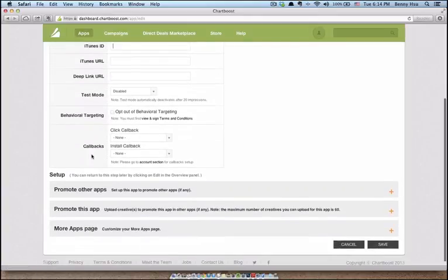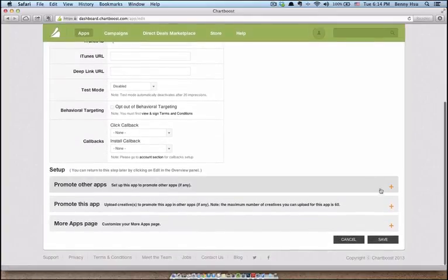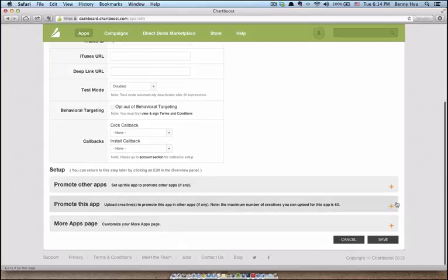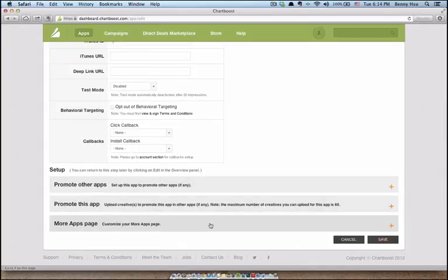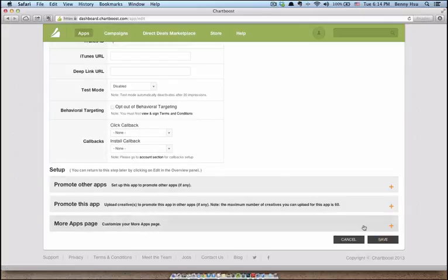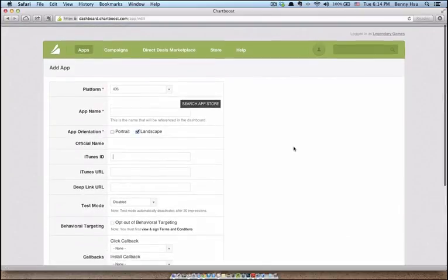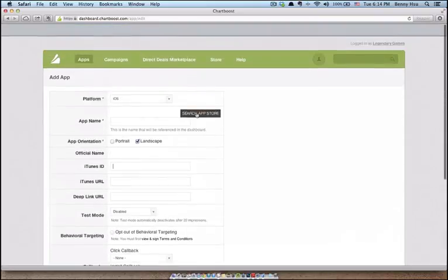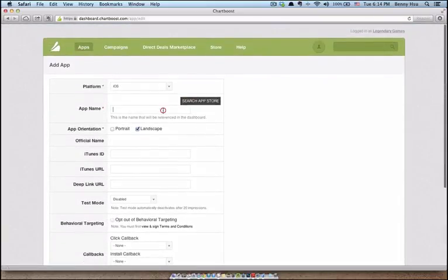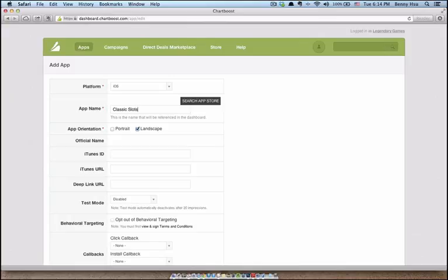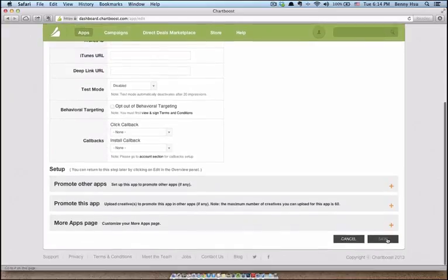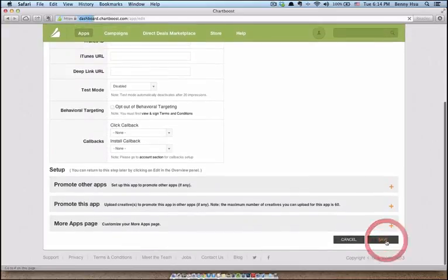You're going to leave all this the way they are. And then you're going to come down to the save button first. We're going to come back later and configure this more apps page. But we're just going to save this for now. I forgot to add in an app name. Let's just type in classic slots. Click save.